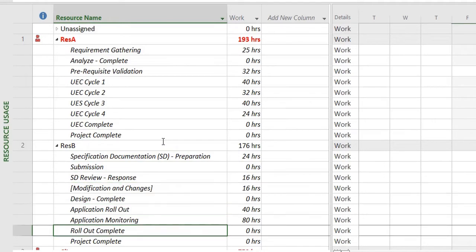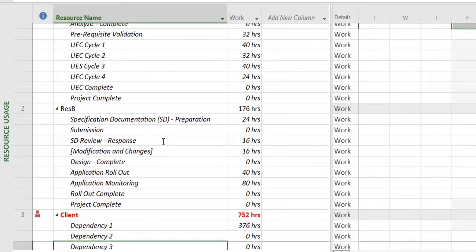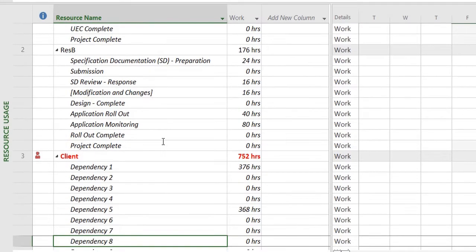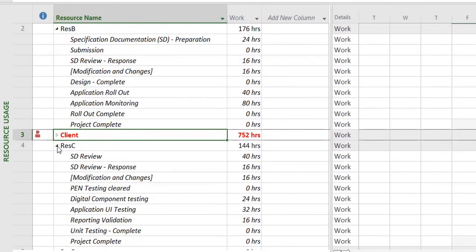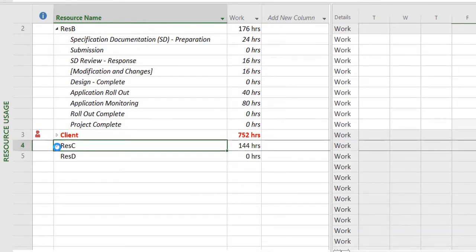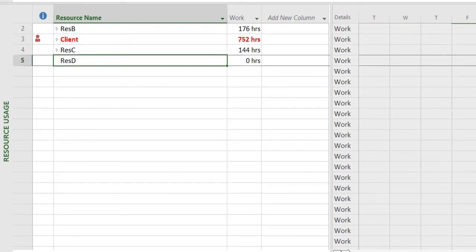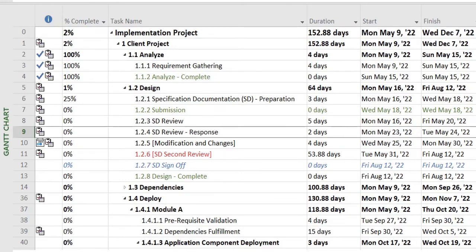So over here it shows you the resources work distribution. Resource B is doing some of the works, then Resource C is allocated somewhere, Resource D is doing nothing. So these are the places where you can see the resource details and over here you can add them, remove them, or change them as per your needs.